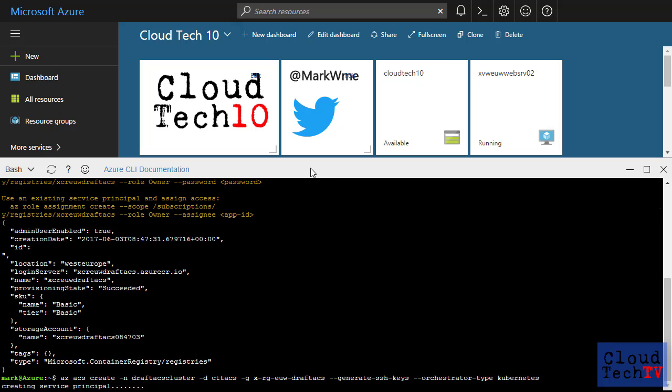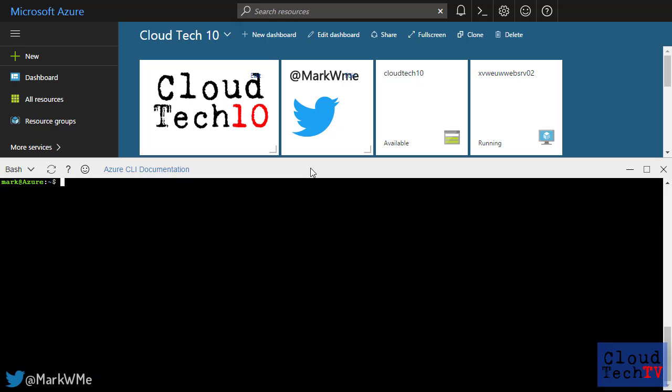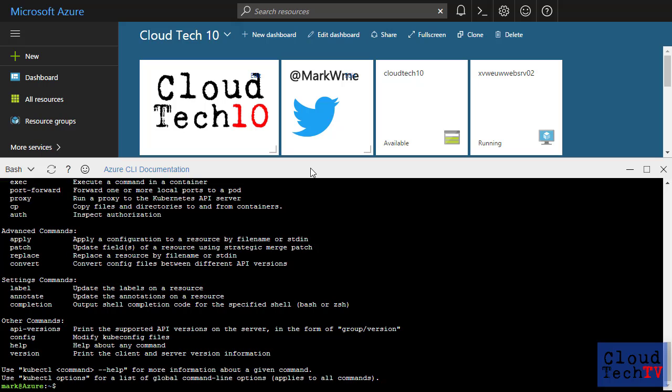With that done, I now need to install the Kubernetes command line tool, but the Azure Cloud Shell has a bunch of popular tools pre-installed. So if I type kubectl, I'll see that it's already installed.